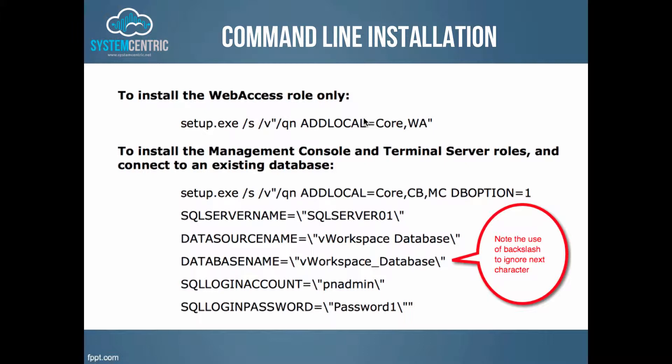In our previous video showing how to install the management console, we ran through these items more fully, so if you need more details please watch that video. We'll now go over to our lab and start the install.